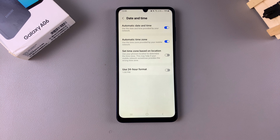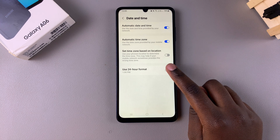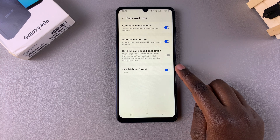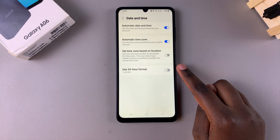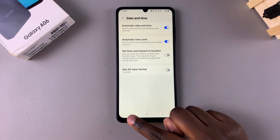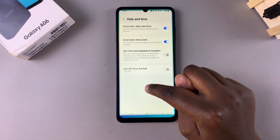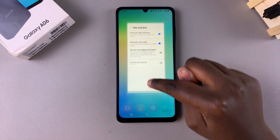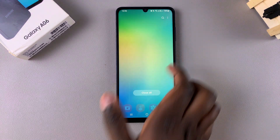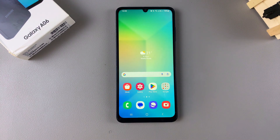So it's up to you to decide if you want to leave this enabled or disable it. Thank you for watching. If you have any questions or comments, leave them down below and we'll get back to you.